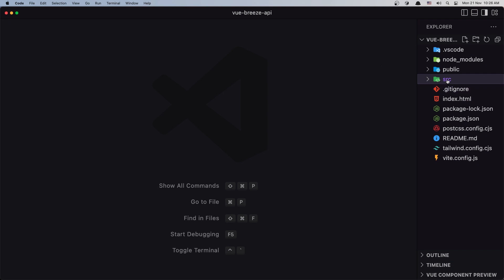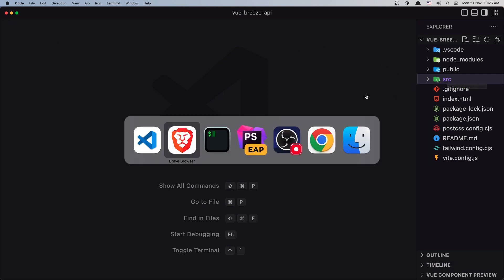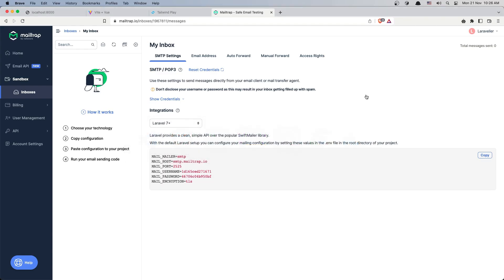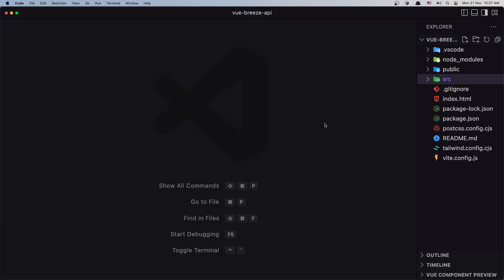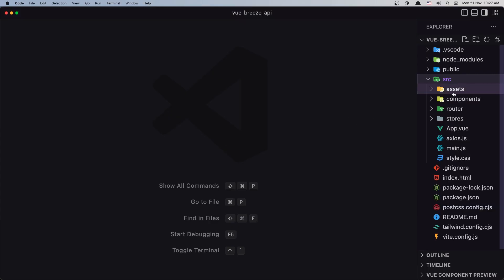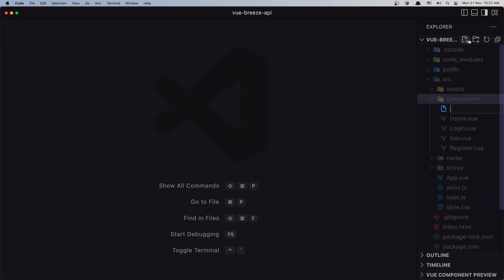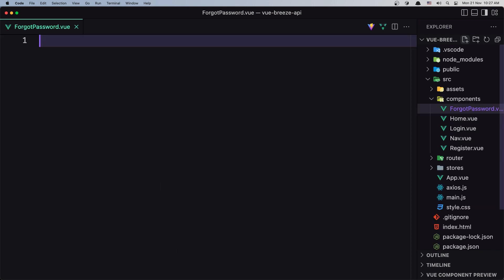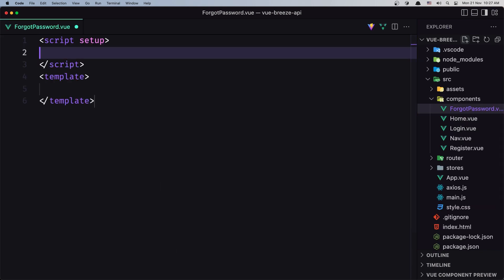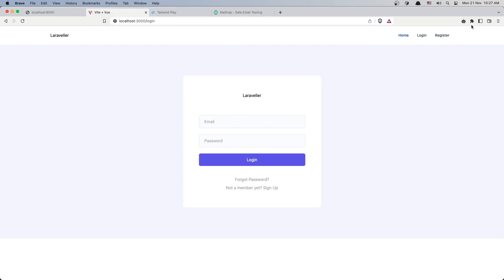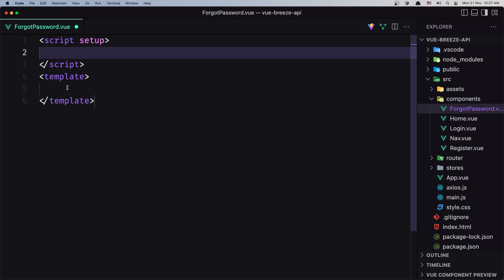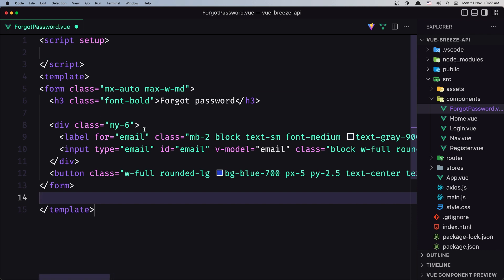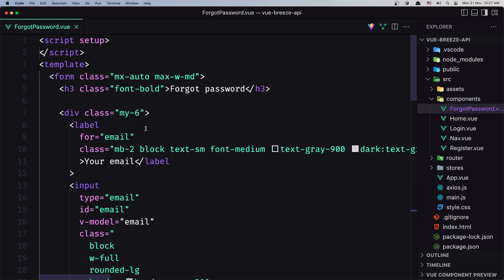First, I'm going to create a component, then create the route for Forgot Password and add the link. Inside components, I'll create a new component and name it ForgotPassword. I'll add script setup, and in the template I'm going to paste this form.